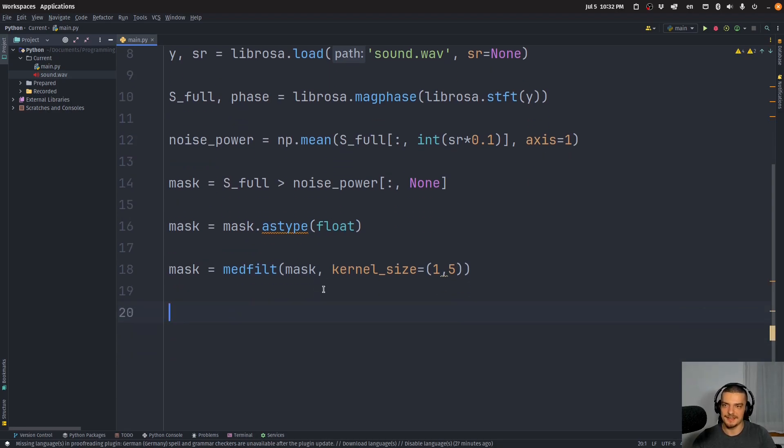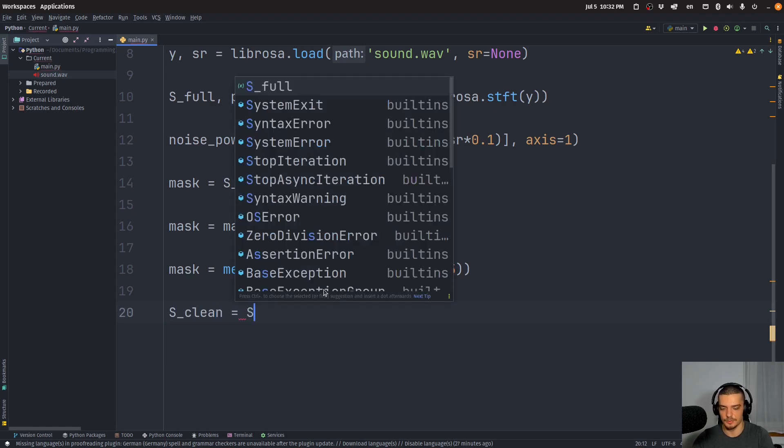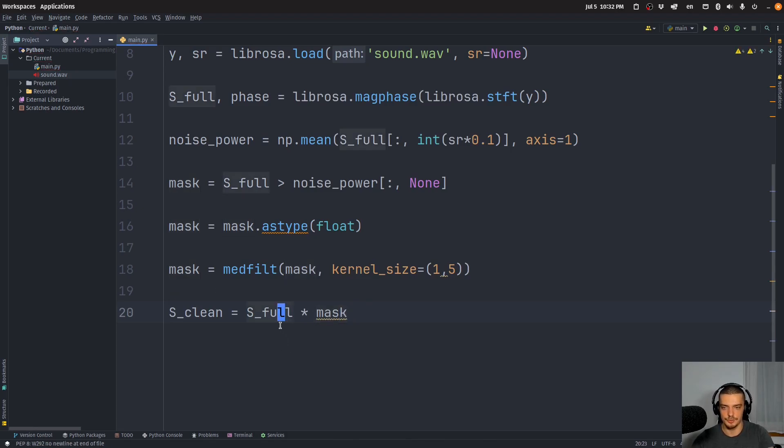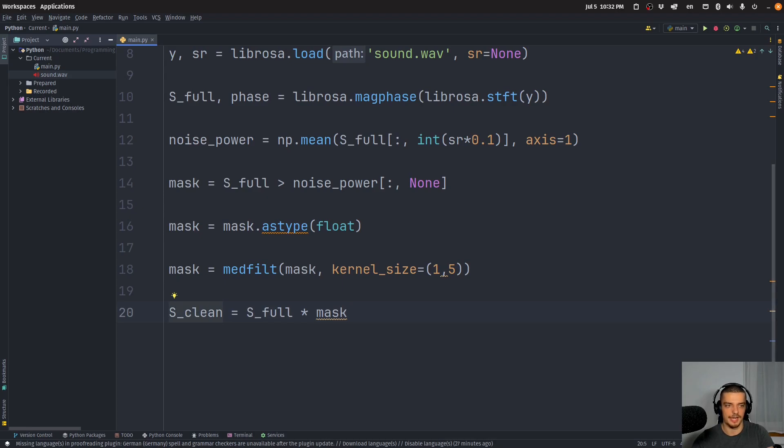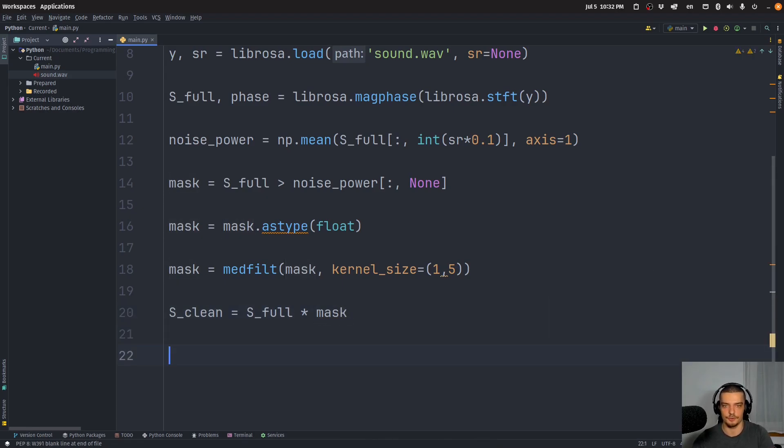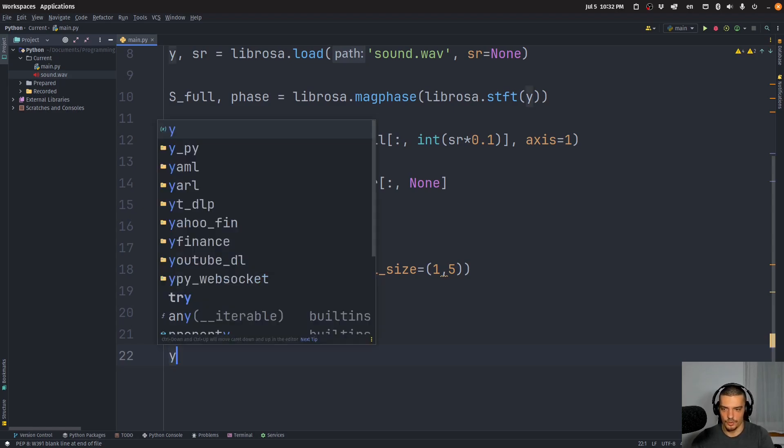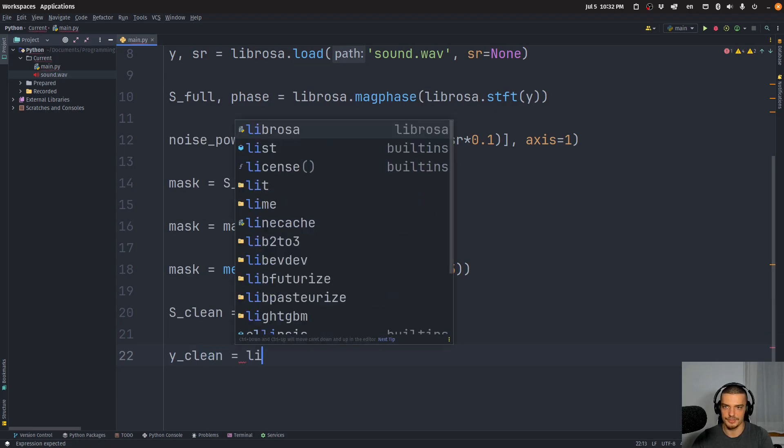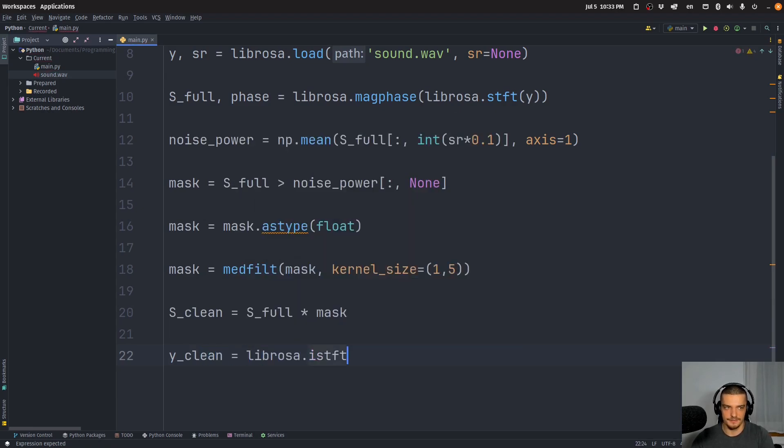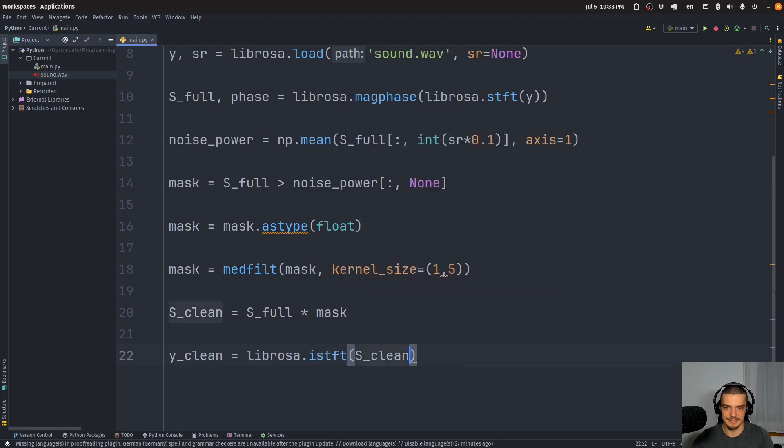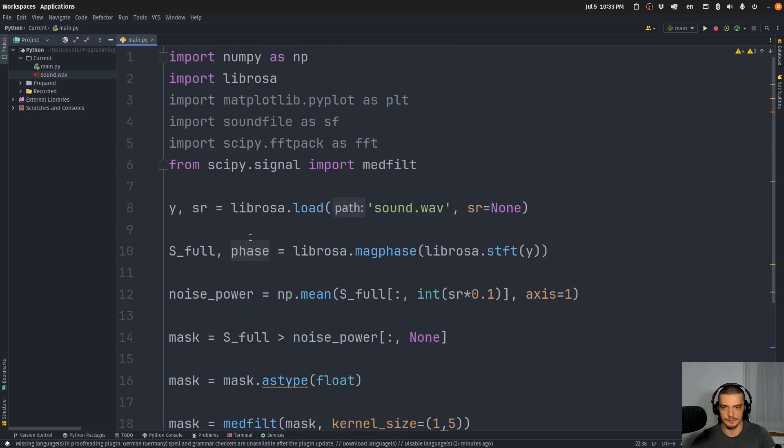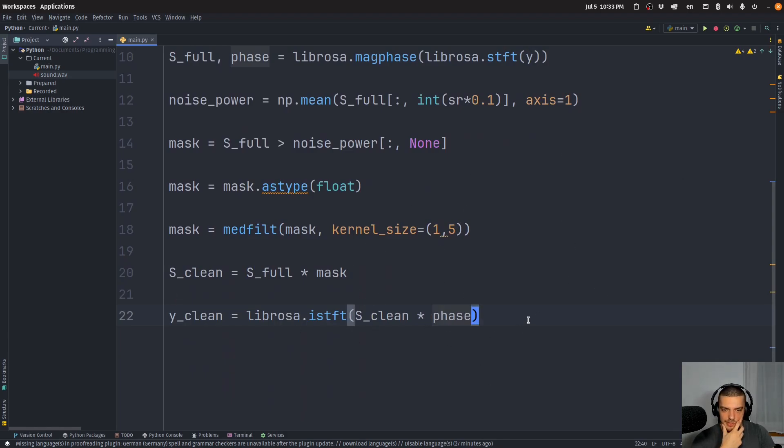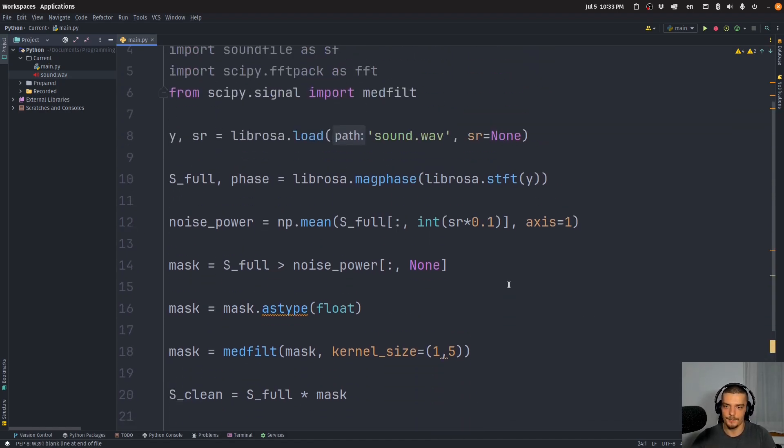Now to get the clean audio, now in the frequency domain, we need to say S_clean is equal to S_full times mask. So we apply the mask to our magnitude data, and then we get our clean data. And all we need to do now to actually turn this back into an audio is we need to perform an inverse STFT. So we just say that our y_clean is going to be equal to librosa.istft of the S_clean data times the phase, because now we need to include the temporal aspect again to turn this into the time domain.